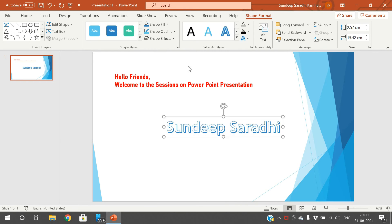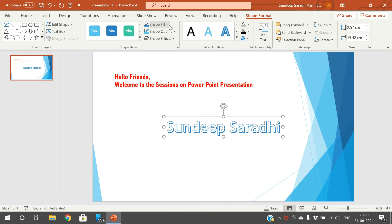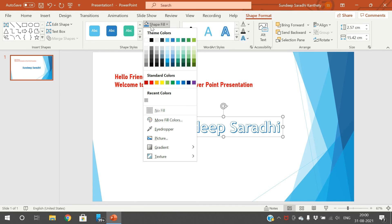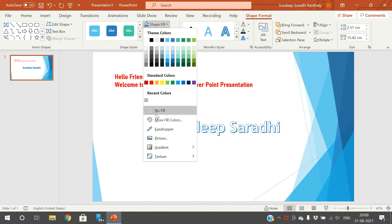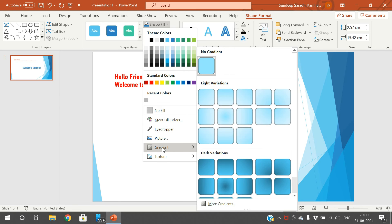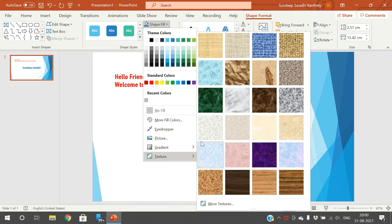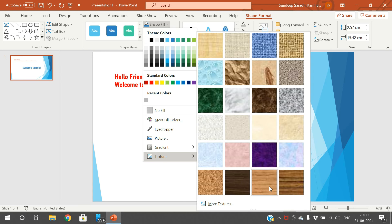You can select any option, or use Shape Fill to fill the background color. If you go with No Fill, there will be no color. If you want to apply gradients — we have seen gradients in the previous session for designing the slide — we can apply all those gradients. And Texture — these are all the textures available. If you select a texture, automatically the background texture will be changed.